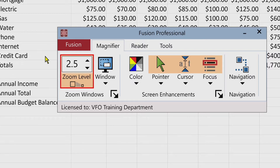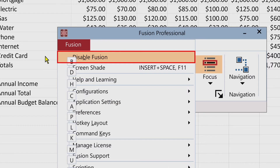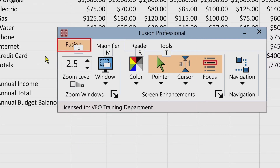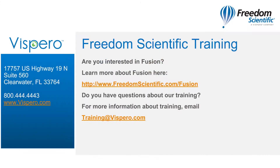Finally, in the Fusion menu, press Alt + F to go to the Fusion menu and choose Disable Fusion. Once it's disabled, go back into the Fusion menu and choose Enable Fusion to re-enable it that way as well.